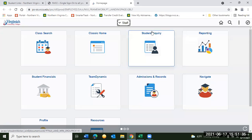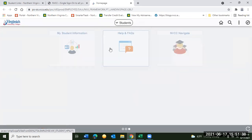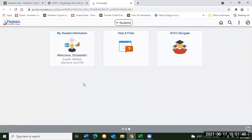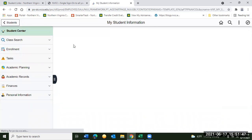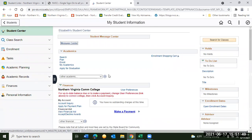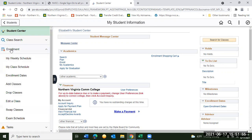This is going to take you to a home page, and we're going to switch it to the student view so you can see what it'll look like for you. From there we're going to click the My Student Information button. This has a lot of good information, but today we're going to focus on enrollment, so you're going to click the enrollment tab and go down to add classes.